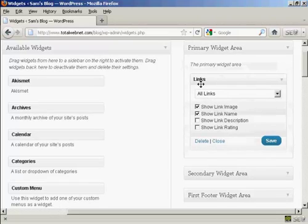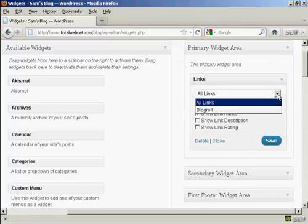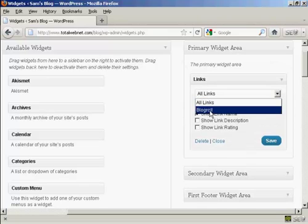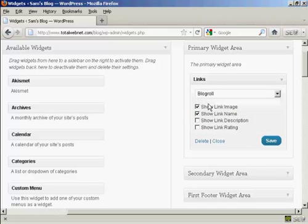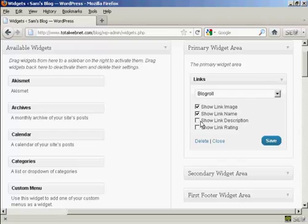It gives you the option to display various categories, all links, or just blogroll. And it's going to have blogroll for this demonstration. And you can show the link image, link name, and so on. And then click on save.